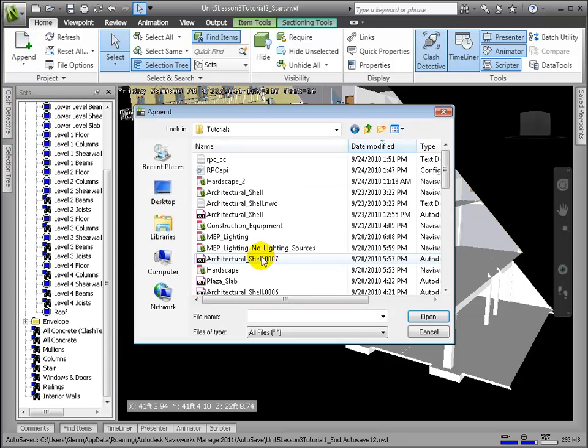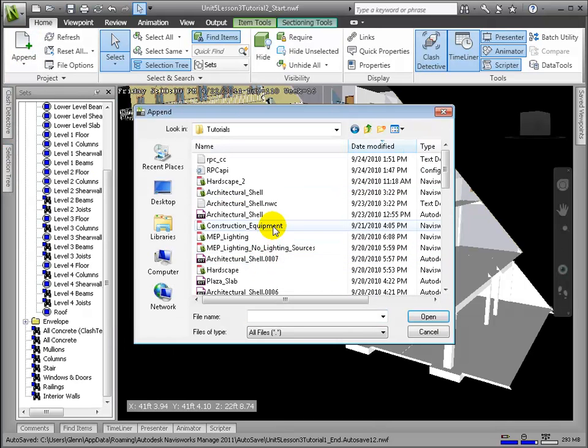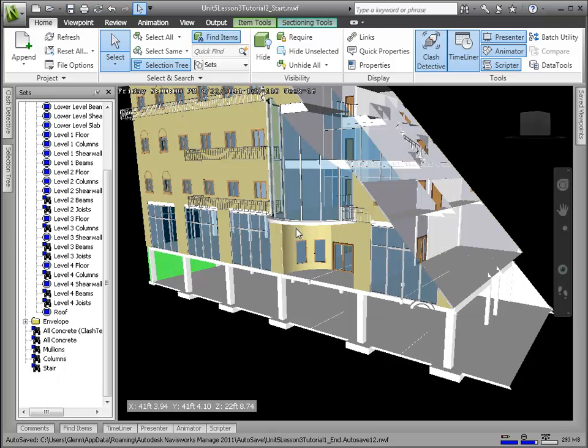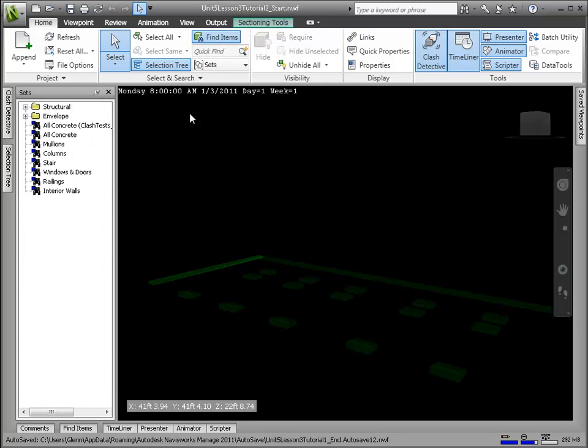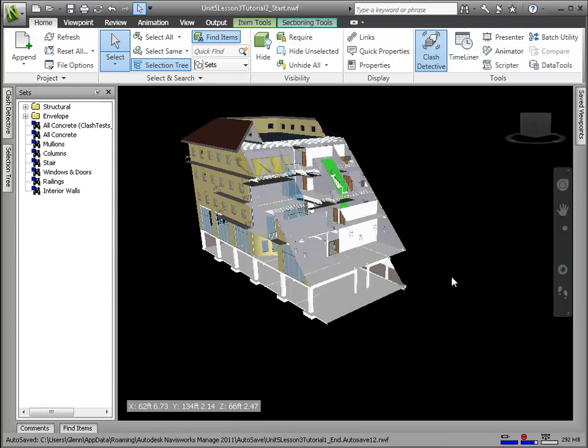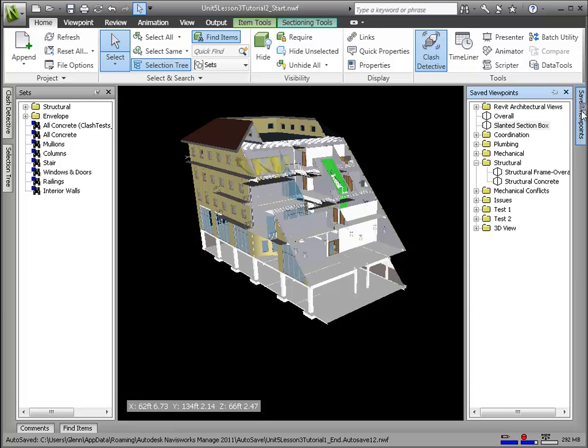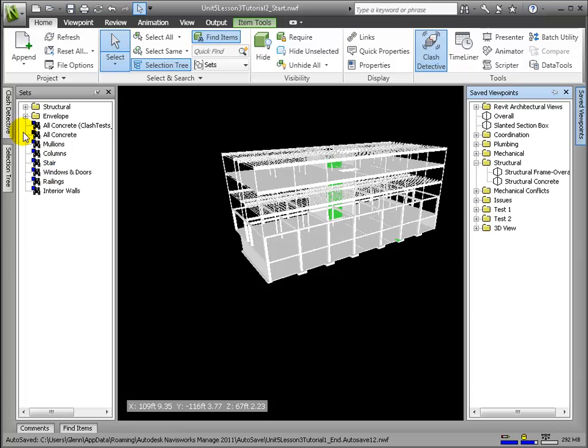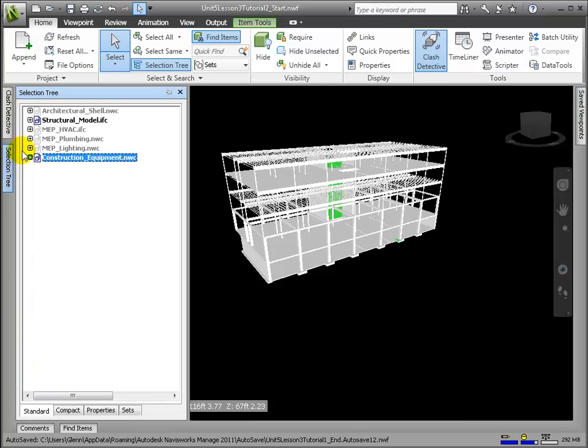Here we see the construction equipment model and where it occupies the stairwell. In our clash detection so far, we have only checked between permanent model elements, but actually, we could also be concerned if any temporary objects conflict with the installation of permanent objects, or even temporary objects conflicting with other temporary objects.